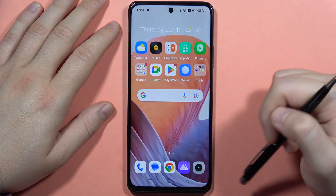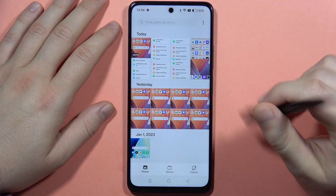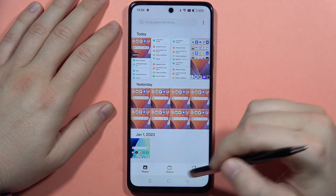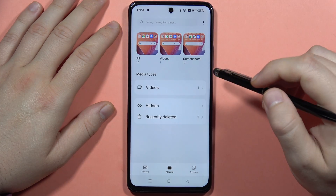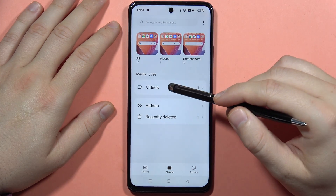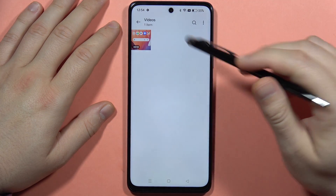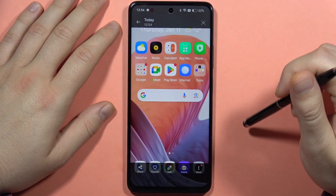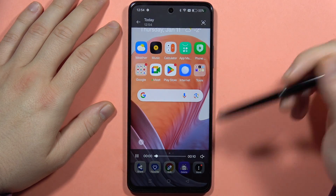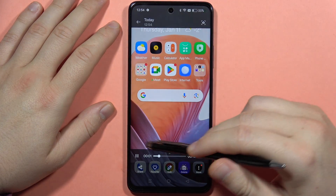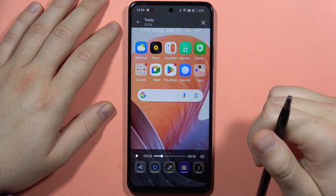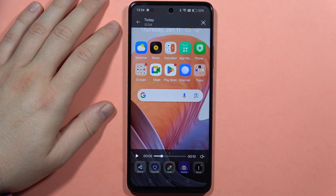If you are looking for the recorded files, you will have to open the gallery, open albums, and go into videos. It appears right here. That's all — please subscribe to my channel and see you in the next one.